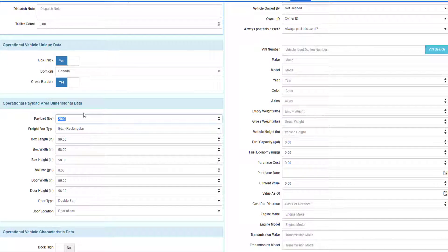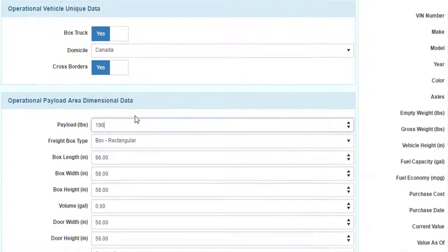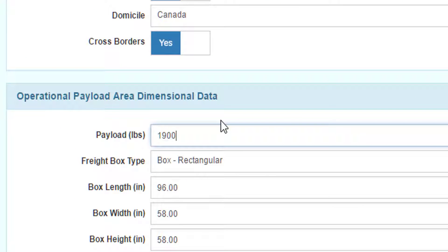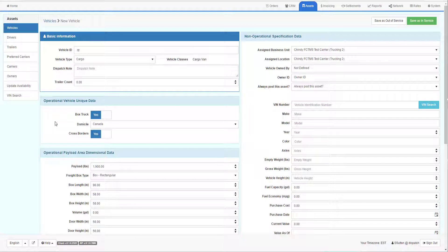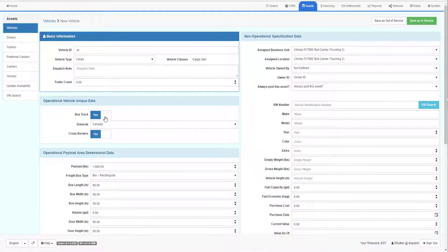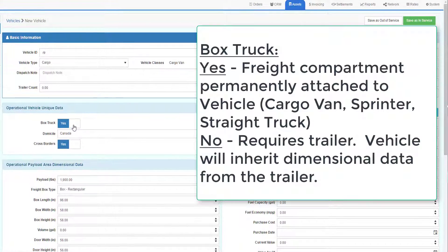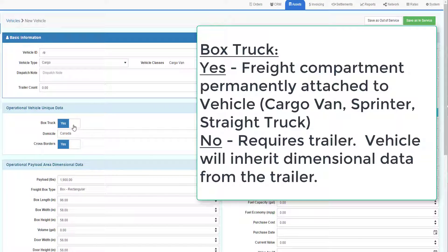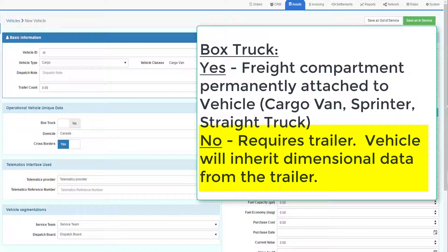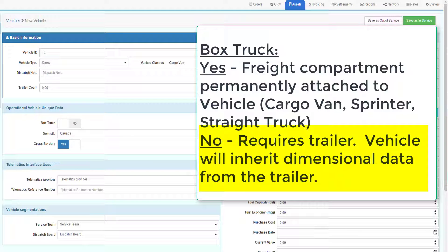For example, this vehicle may only carry 1,900 pounds. If I was creating a vehicle like a tractor trailer that did not have the box attached to the vehicle permanently, I would say box truck no. The box dimensional data disappears. That will be defined when we hook a trailer to the vehicle later on.